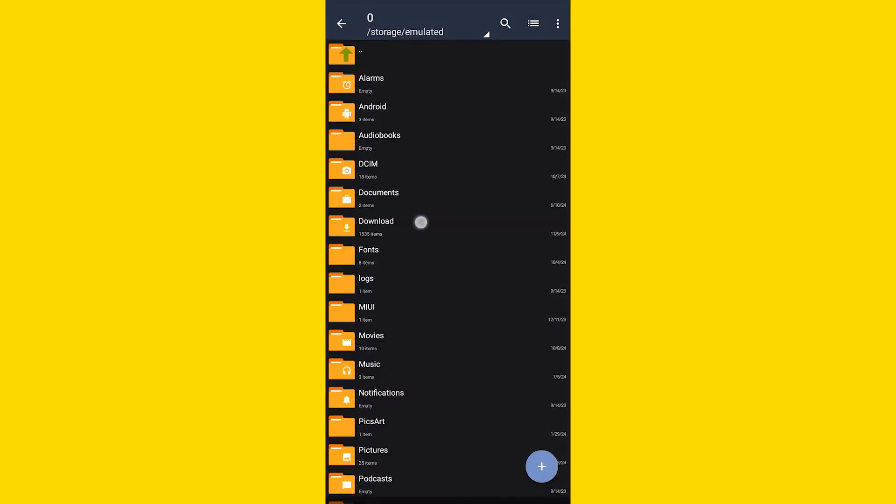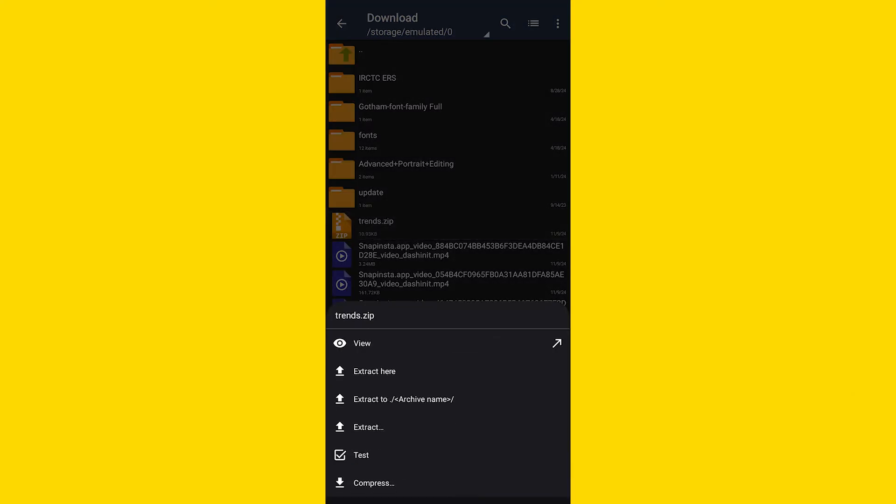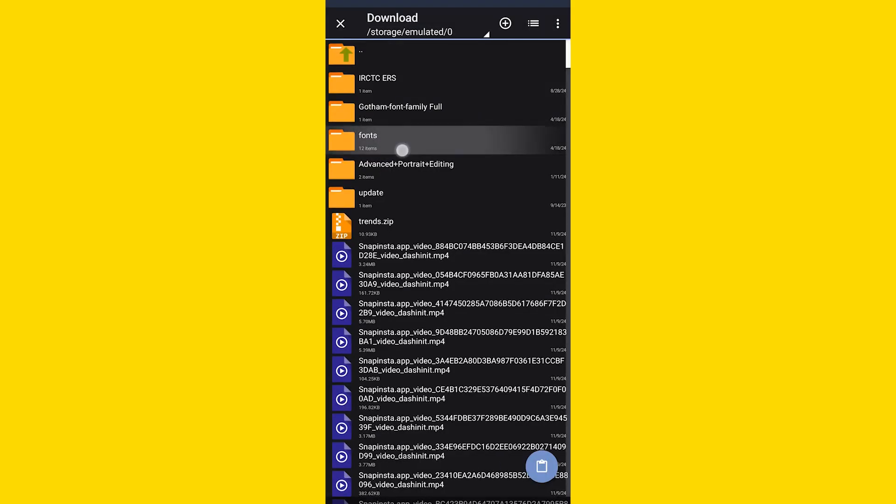application. Now go to the downloads folder and open the downloaded file as shown here, and now copy that font file. And here if you have a fonts folder you can paste it over there. In case if you don't